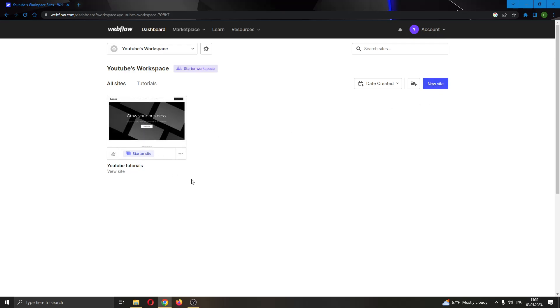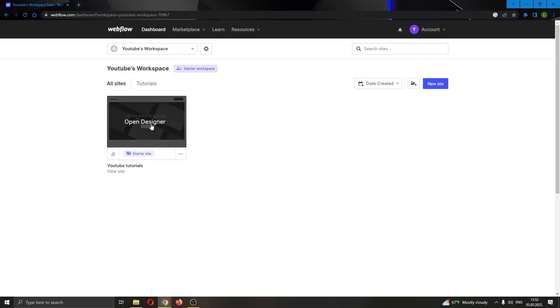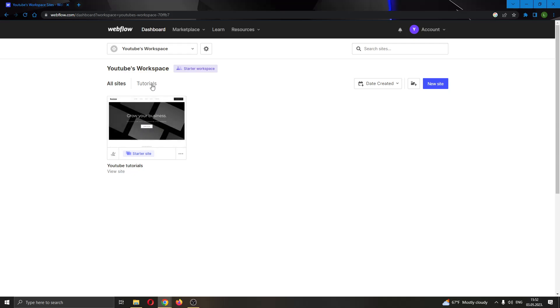As you can see, I'm going to be using this website right here called YouTube Tutorial. Now I can go ahead and open up the website if I want by clicking right here, and it'll open up the website designer mode and enable me to edit it. But if you do not want to edit the website...